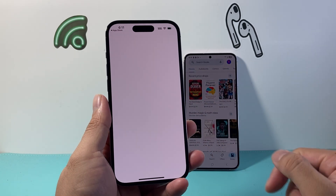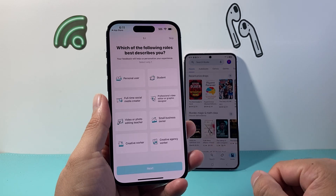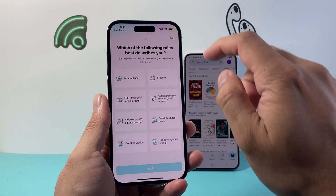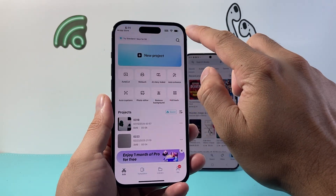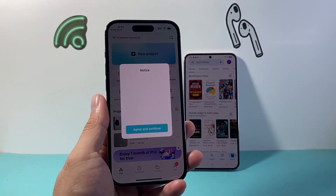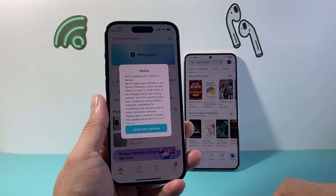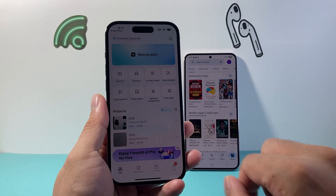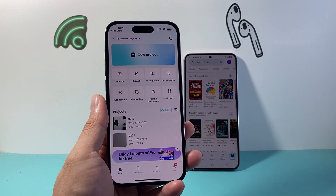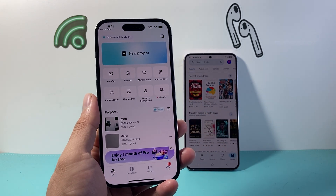So that's how you can update the CapCut app. I hope this video was helpful. If so, please consider hitting the like and subscribe button for more tips and tricks. We'll see you guys next time. Bye!